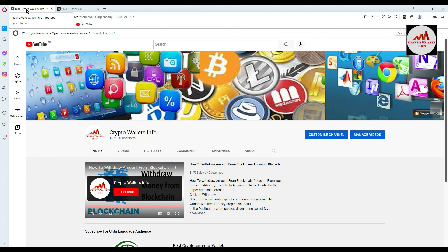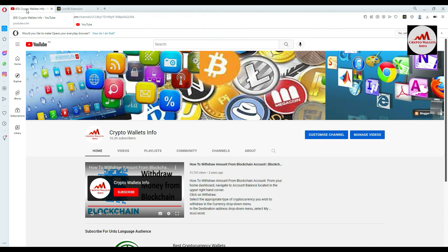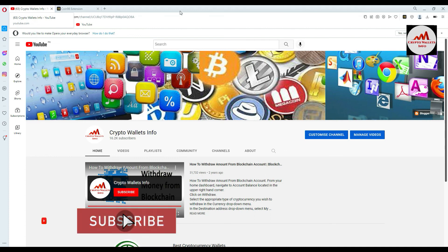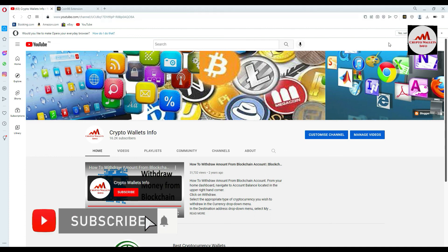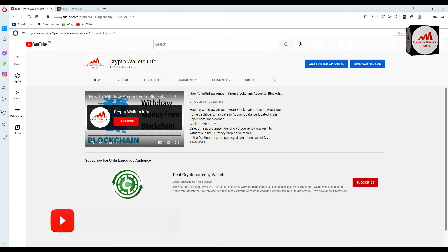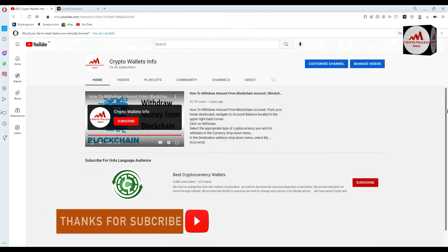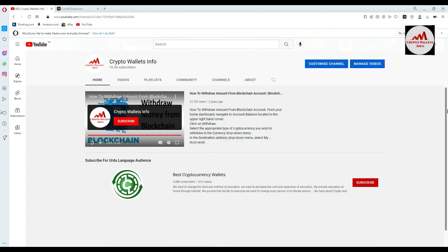If you face any problem regarding this, you can email me at cryptowallsinfo@gmail.com. You can also comment below this video — I read all your comments and I hope I can resolve your problem. If you need the same information in the Urdu language, you can join my other channel, Best Cryptocurrency Wallets. We'll meet again in a new video. Bye!